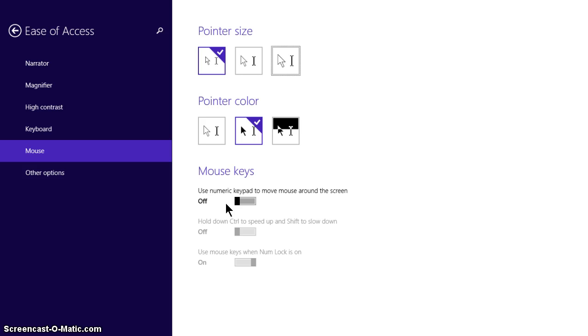And then to select it and to move it across I'm just using my arrow keys to select it. Just go for the enter, okay that works look beautifully. Now to move it down to pointer color I've just pressed the tab key.